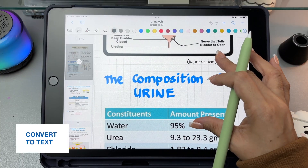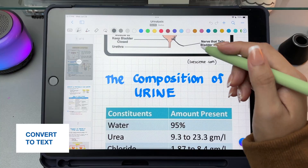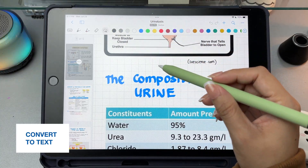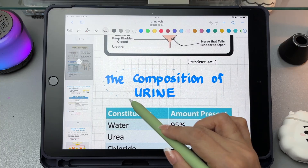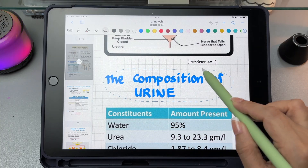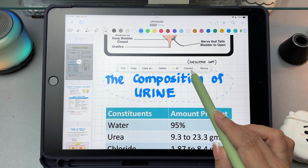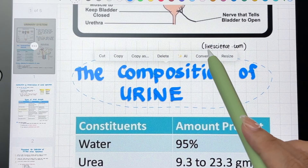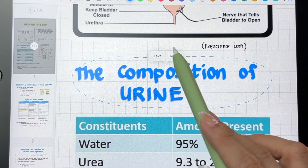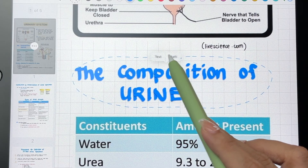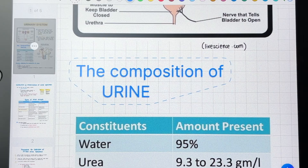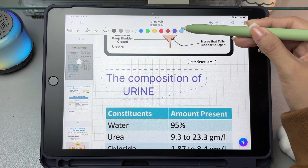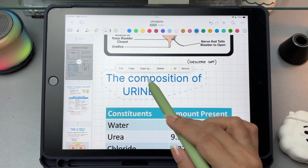One standout feature is convert handwriting to text. Just use the lasso tool, either the freehand or the rectangle lasso, to select your handwritten notes. Tap convert, then choose text, and your handwriting will turn into typed, editable text. You can change the color of the text and also resize it.